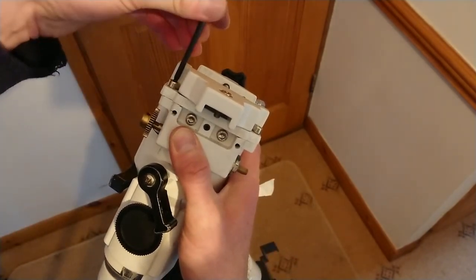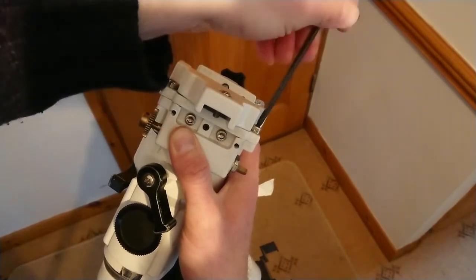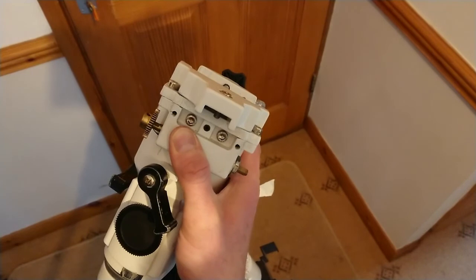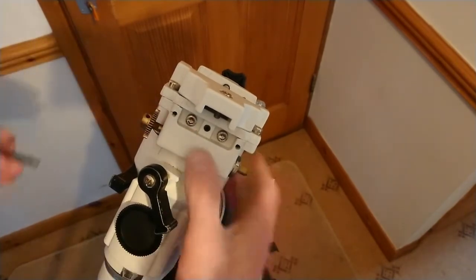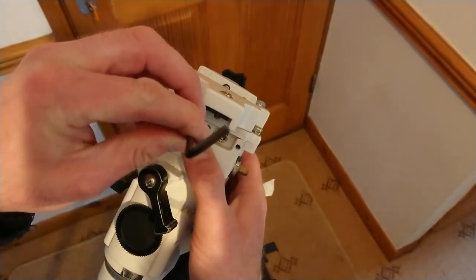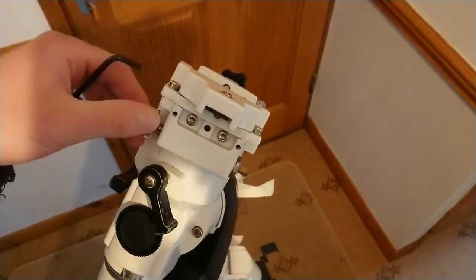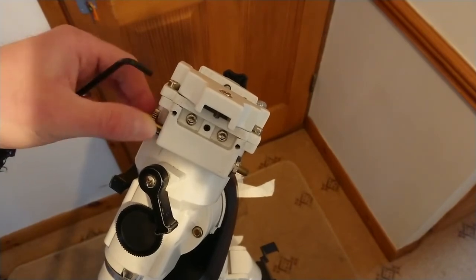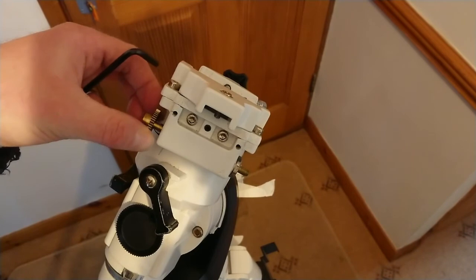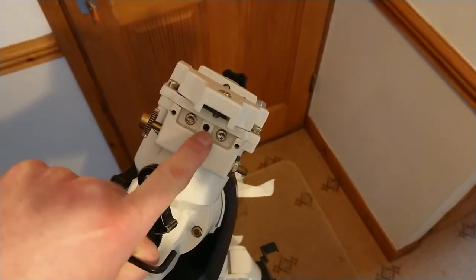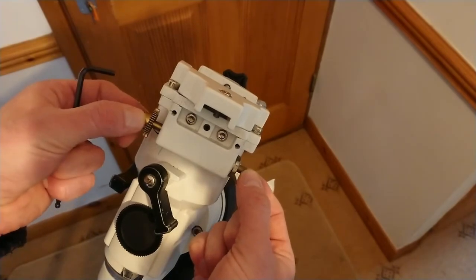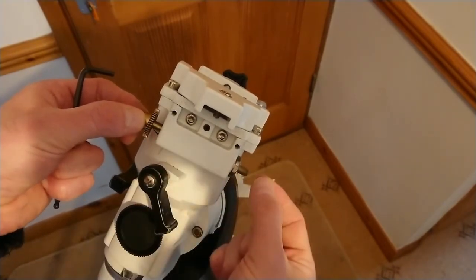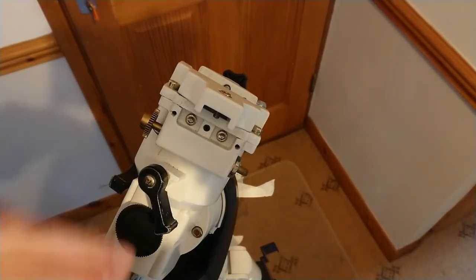This is really loose now, so you hold it in place with your thumb and with the four millimeter one you just nip these up so that's just tight to hold it but not too tight. Then you tighten these up so they're just finger tight. Now it's got no play at all but it's slightly too tight, so we need to screw in that little grub screw which pushes this worm gear outwards.